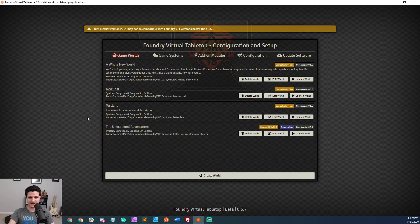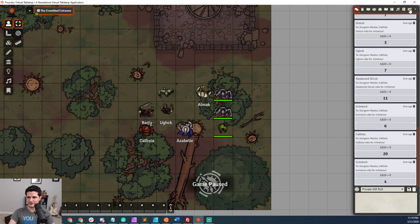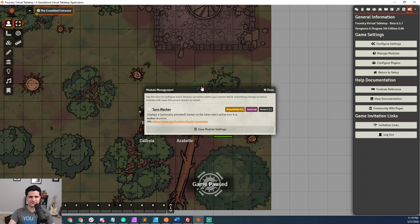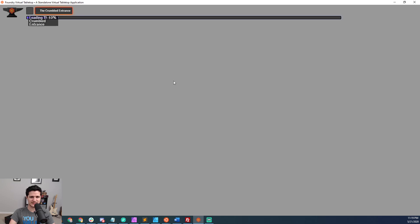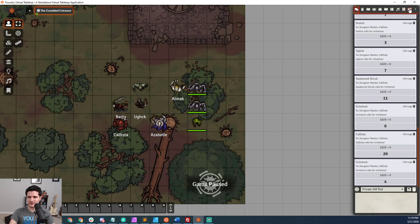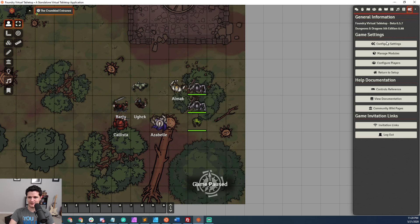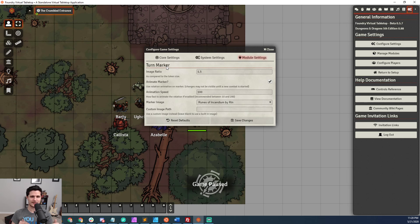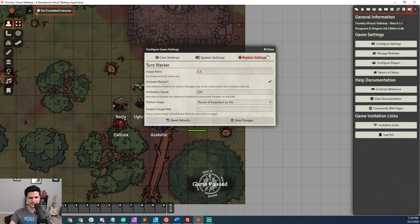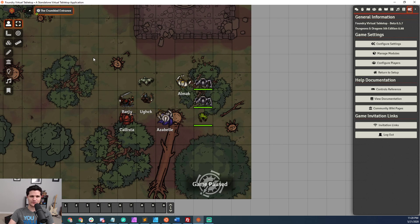We're going to go to the game worlds tab to look at how to activate the modules we just installed. Click launch world, scroll down, and come over to the game settings area. Click on manage modules, and you'll have a list of all modules you've installed in Foundry. Check them to activate them and hit save module settings — it'll reload the application. Coming back to game settings, we can see in manage modules it's still checked and everything looks good. We can also go to configure settings, and there's a module settings area where all of your modules will be listed by their headings so you can make changes. This is a full look at Turn Marker's settings, which will be getting its own video.